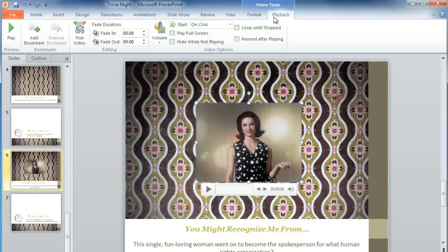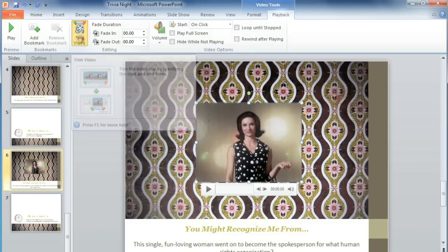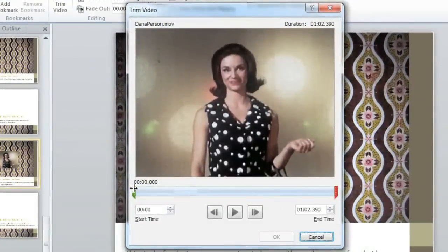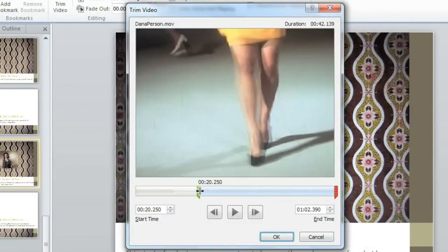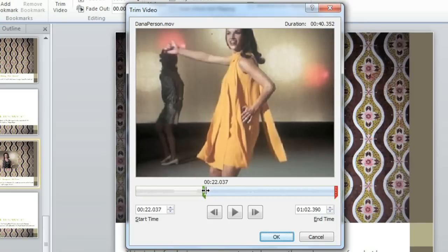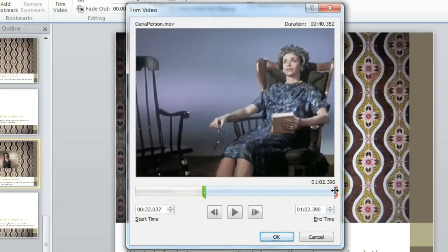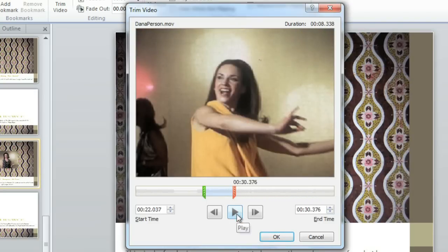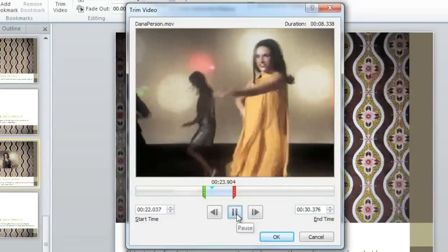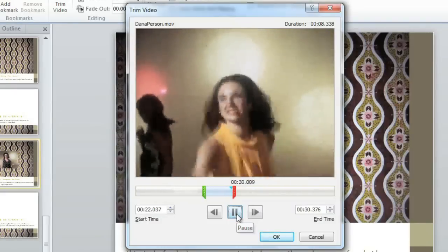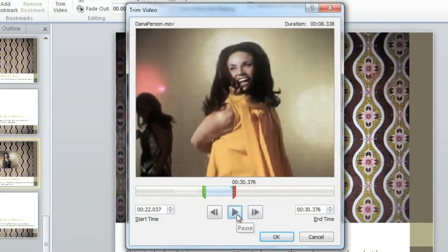In some of your videos, you may just want to play an excerpt, and you can use the Trim Video command to get rid of the parts that you don't want. In the dialog box, you'll see green and red markers, and you can click and drag these to change the start and end times. I'm only going to use a few seconds from this video. Then you can click Play to preview it. That looks good, so I'll click OK.